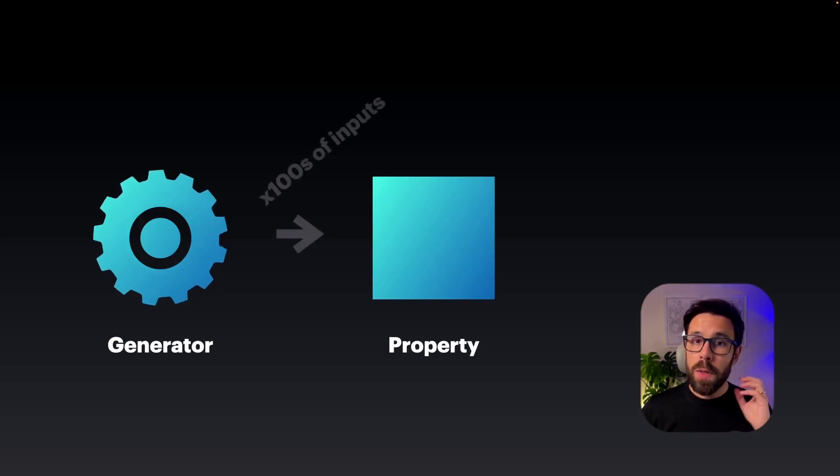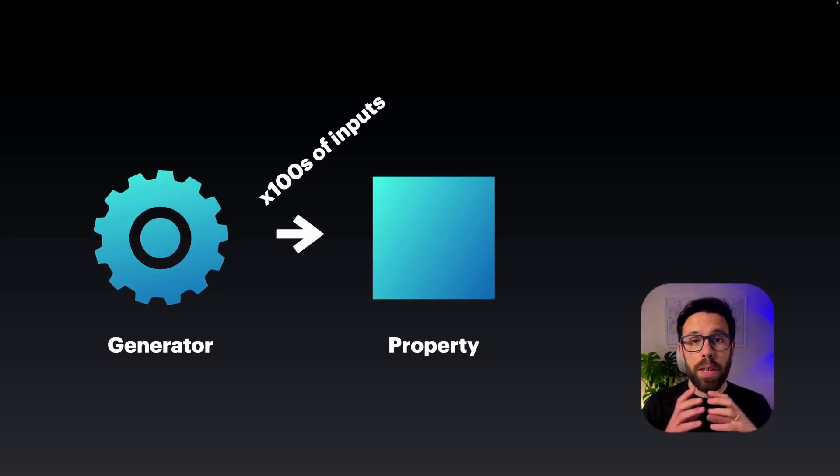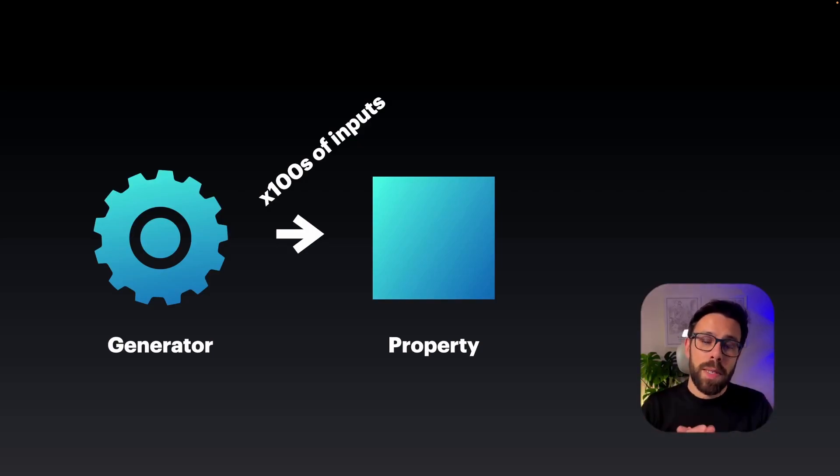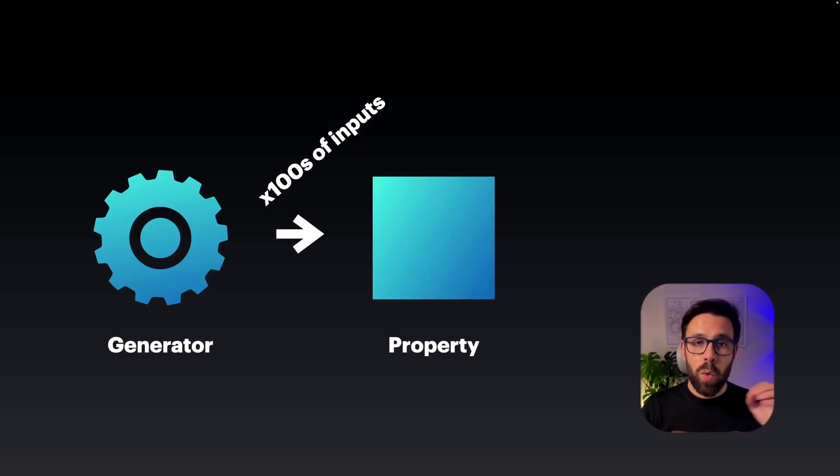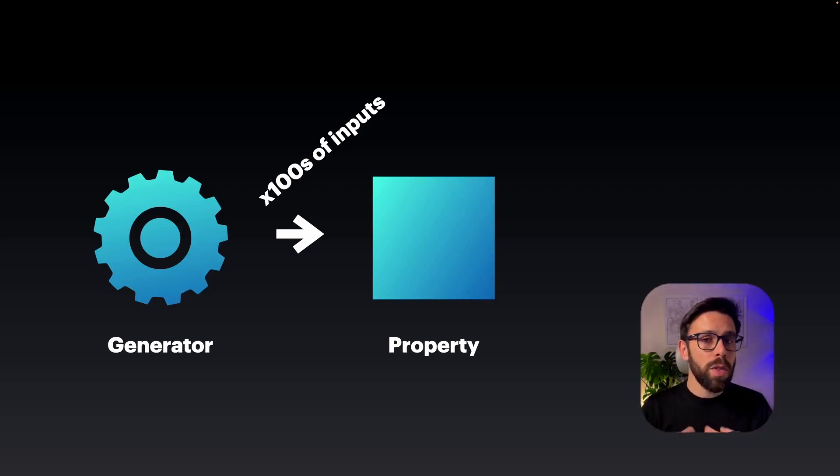The generator will produce hundreds of inputs that will be used to check our property. The amazing thing about property-based testing is that this generator will build a set of data with a lot of edge cases that you usually won't think about.